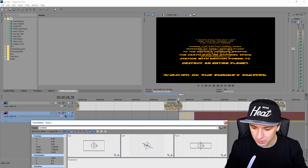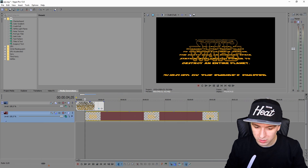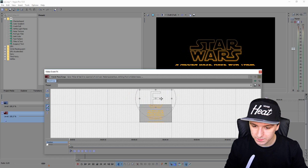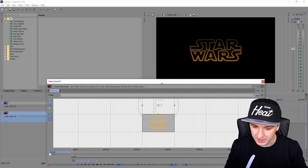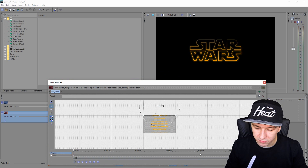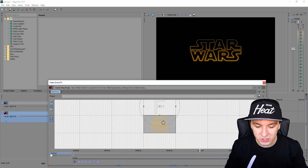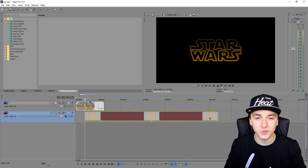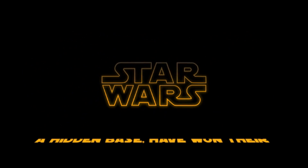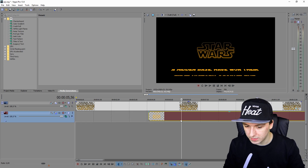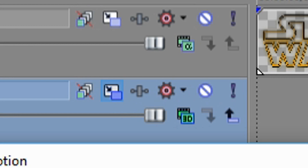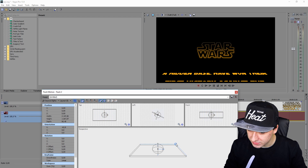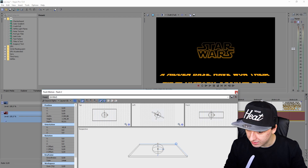To make the text scroll, go to Event Pan/Crop. First, move the text out of the screen at the start and place a keyframe. Then click Restore and place the text down so the motion goes from bottom to top. Then click on Track Motion and make the frame a little bit bigger until it touches the edge.